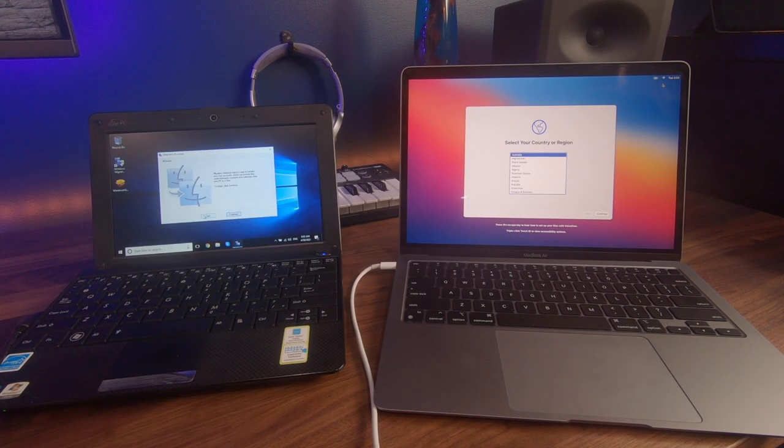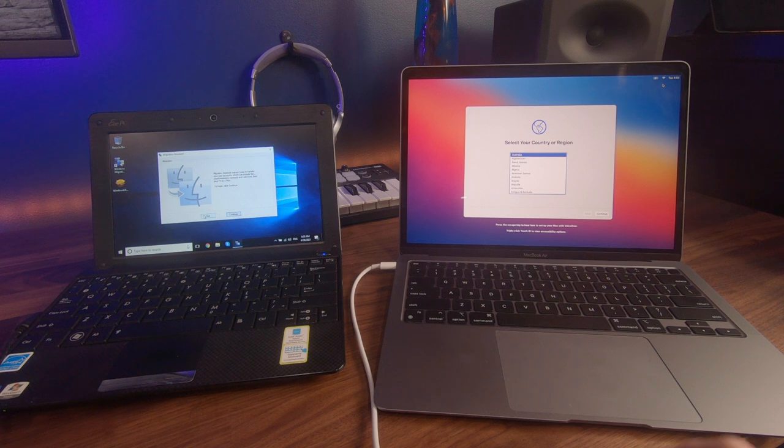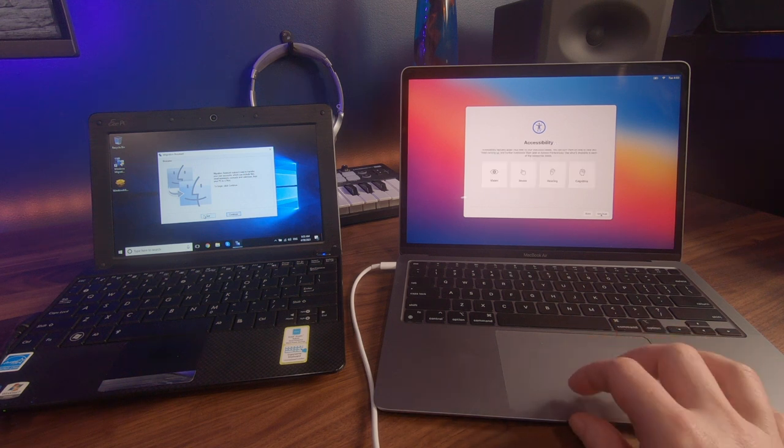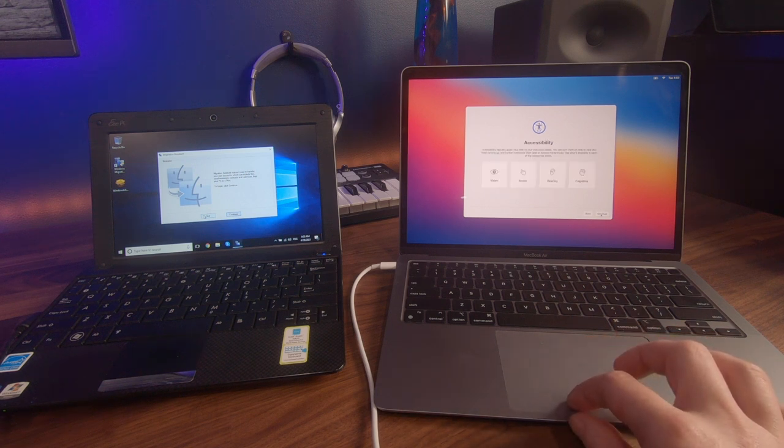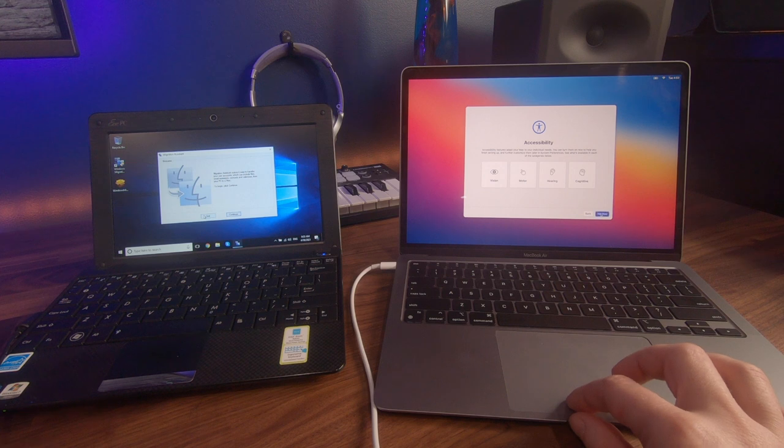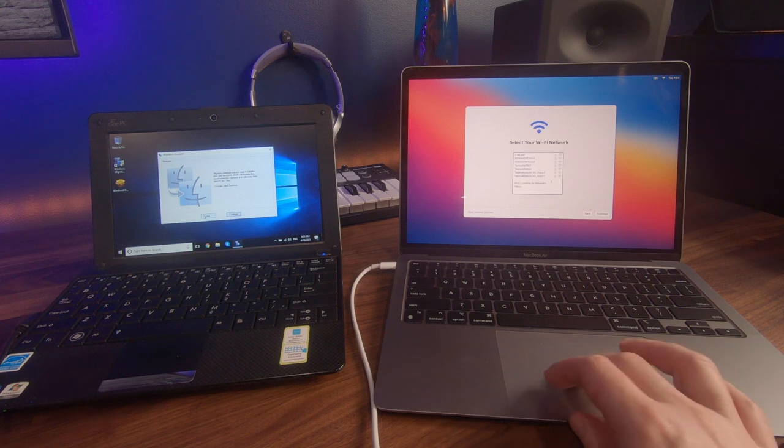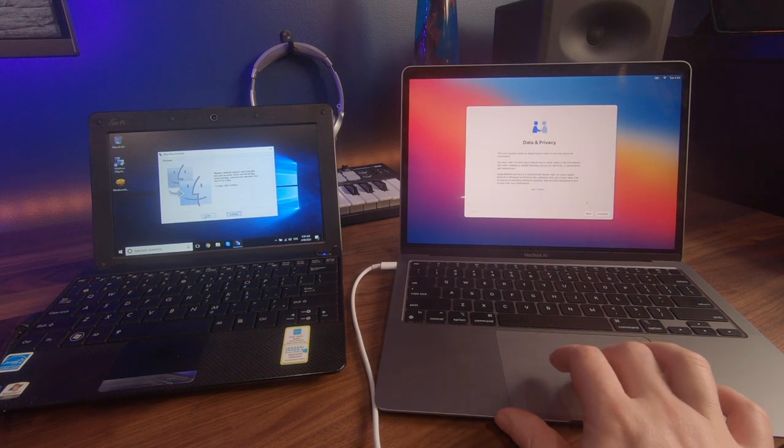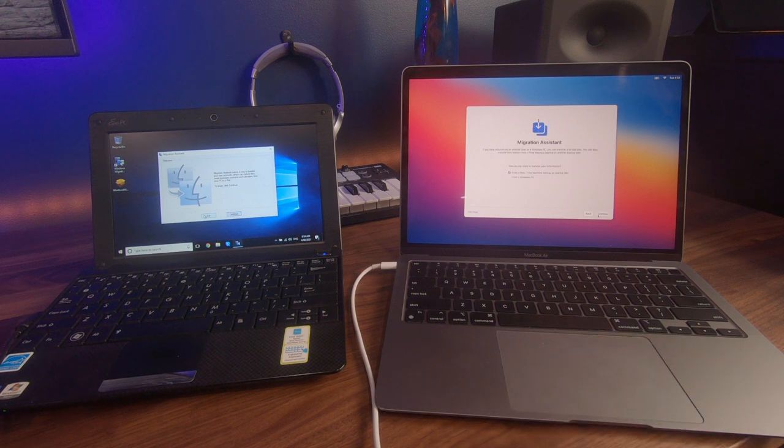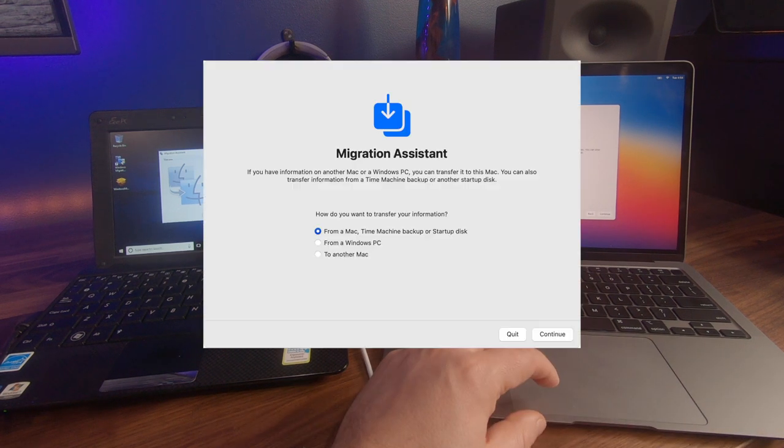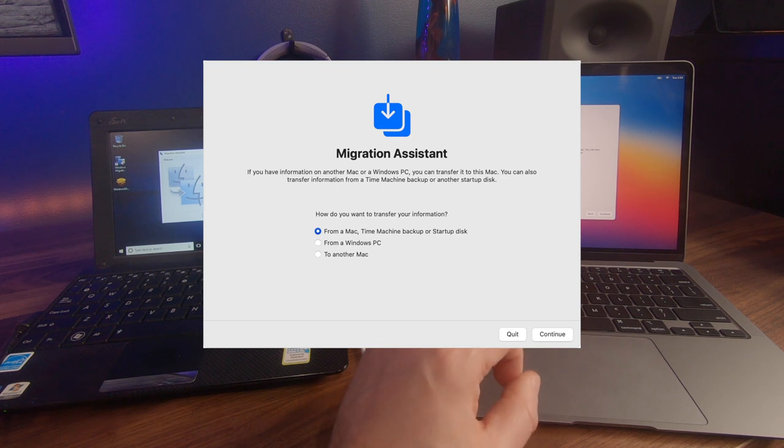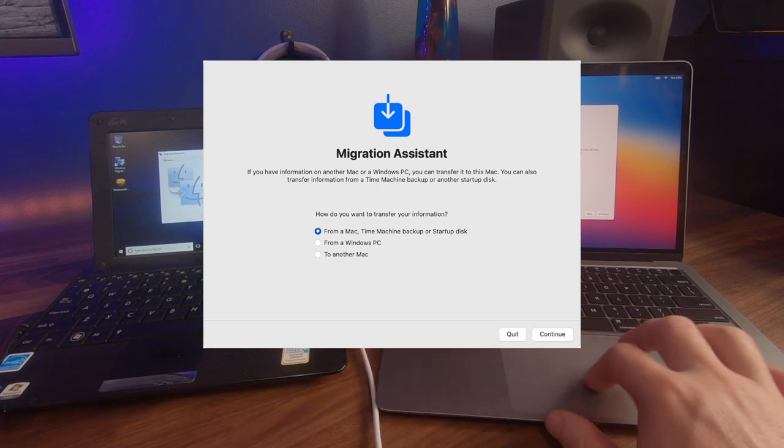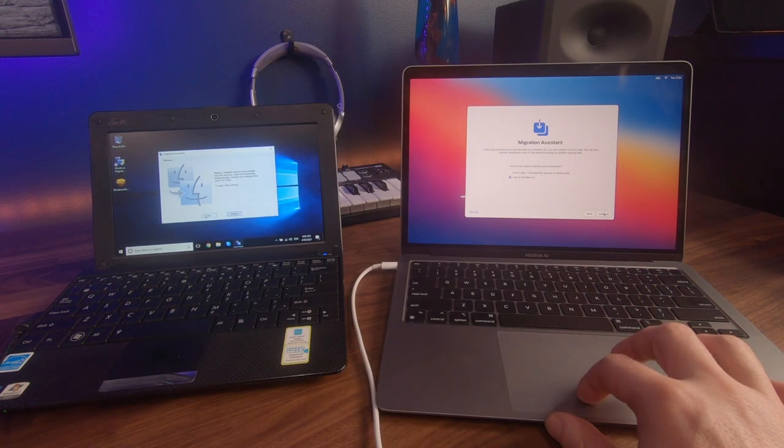So on the right Mac, let's just follow the simple prompts where we select our country. You can do the accessibility options later, so we're going to select not now. Connect to your Wi-Fi network if you're not already connected. You can continue on the data and privacy, and this is where we now select the migration assistant options. You want to select migration from a Windows PC. We then select continue.